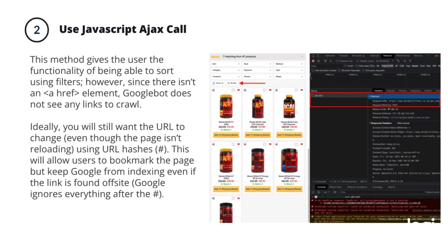The next option is to use a JavaScript AJAX call. What this does is keep the page from reloading and eliminate the hrefs that Google uses to follow links. When the user uses the filter, it filters the results on the page without creating a new page load — it just changes on the fly. It's recommended that the URL still change so users can bookmark a particular filter configuration and return to it. This method is more advanced and requires a developer to implement, so it's probably not viable for most websites unless you're a large e-commerce site with dedicated developers.